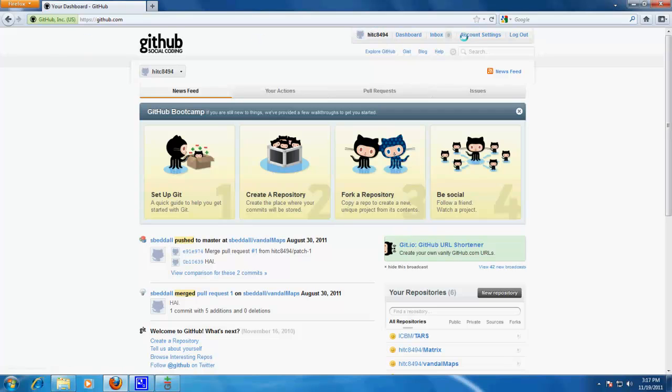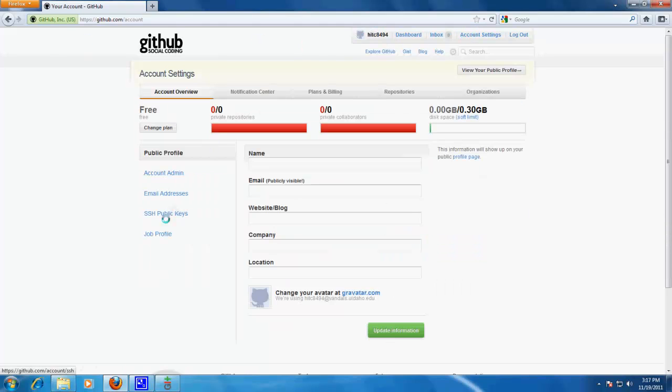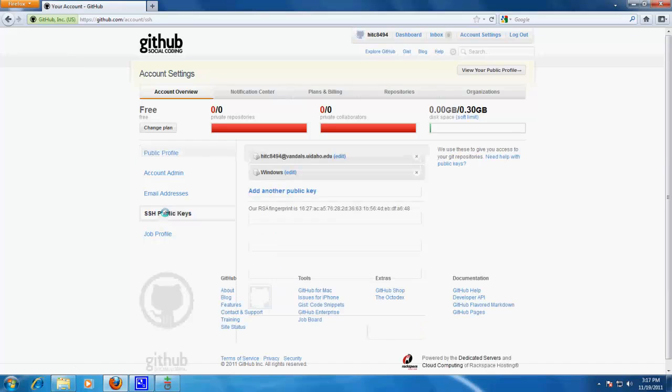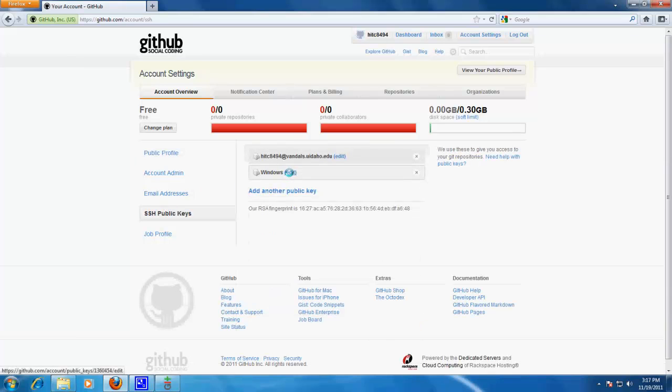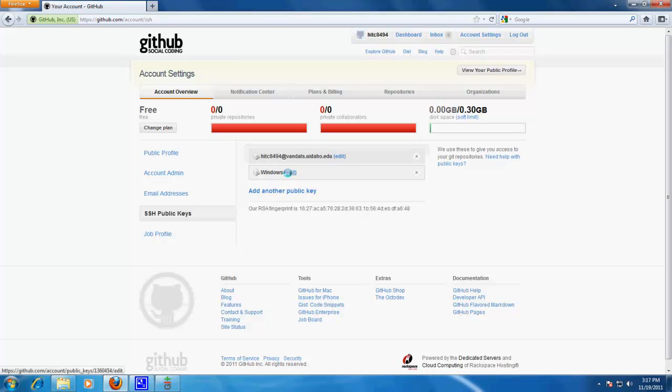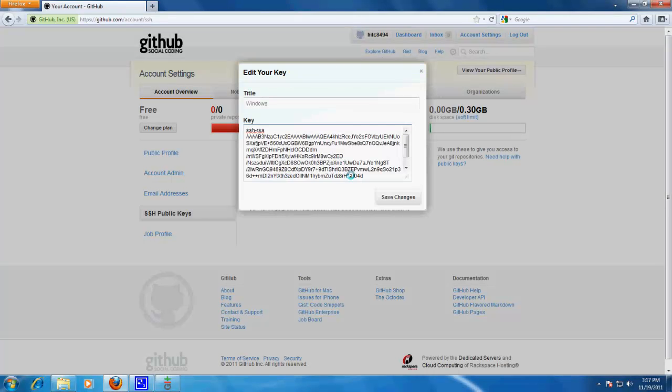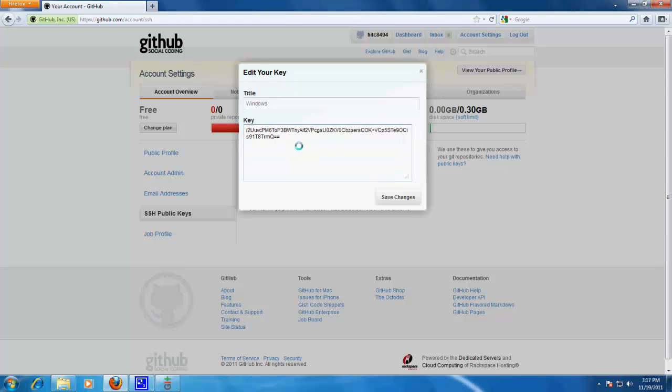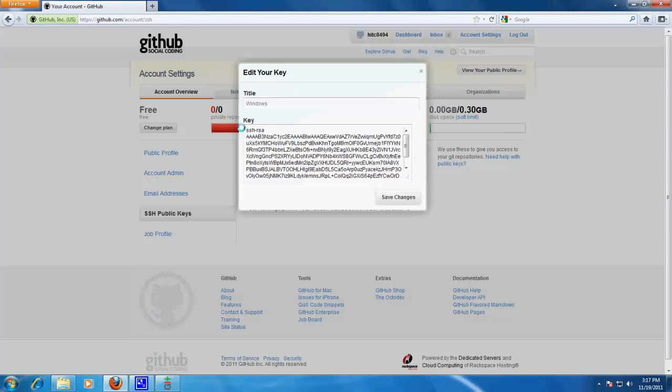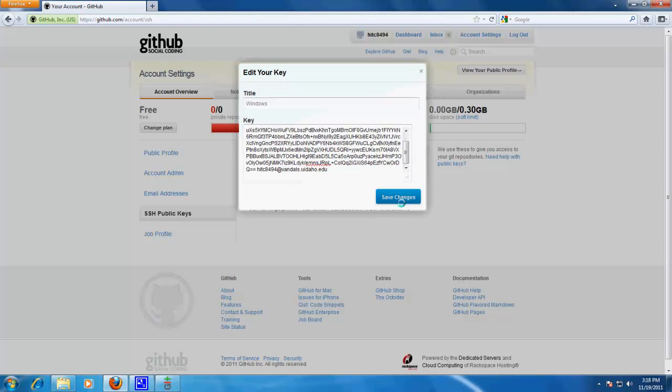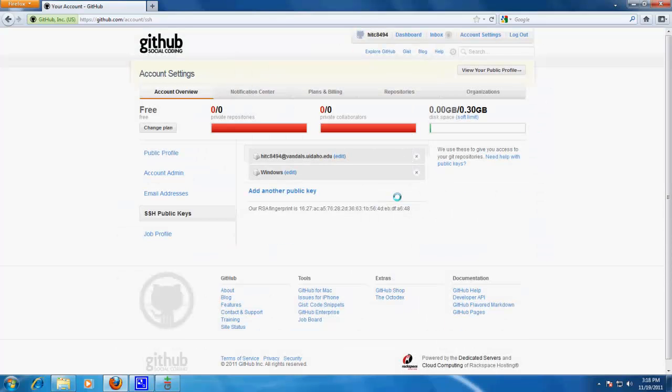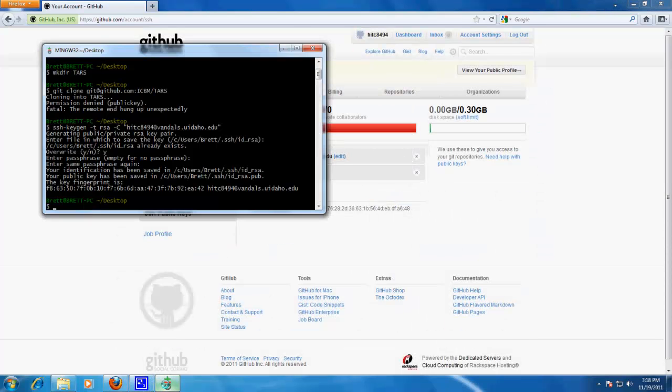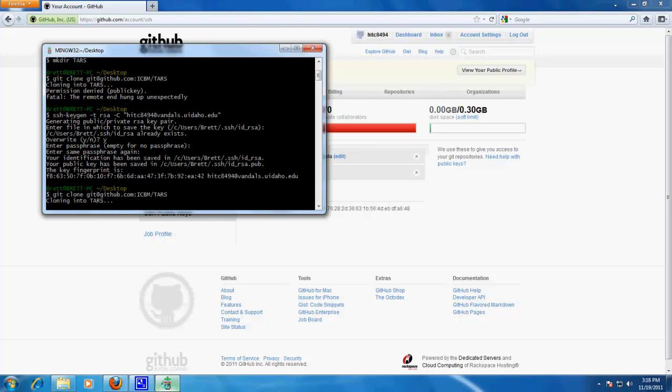So logged in, go to account settings, ssh public keys, and I already have a windows one that I am going to edit, but if you don't just add another public key. Delete that, and paste. Alright, so now that that is in github, and I am a collaborator of TARS, I should be able to get it to work now.